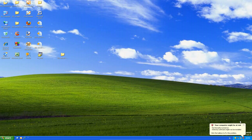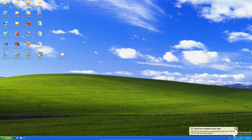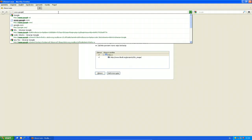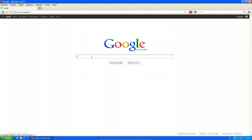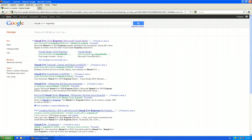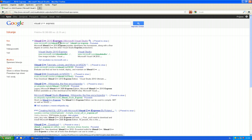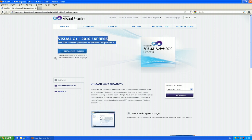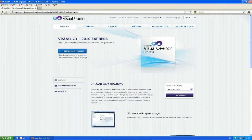Let's get started. Here's my virtual machine. First of all, we want to download Visual Studio, so go to Google and search for 'Visual C++ Express'. The first link should be Visual C++ 2010 Express. There you have 'Install Now' in English, which will download a small installer file that downloads all the required files and installs Visual C++ 2010 for you.